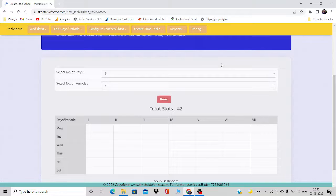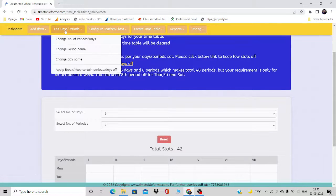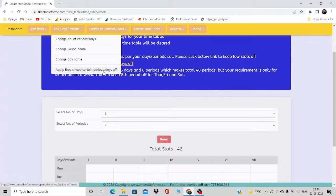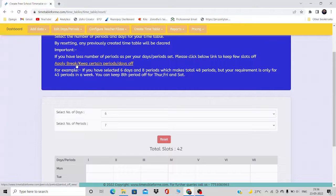In the primary section you might have fewer periods. In that case, you need to click on Edit Days/Period, and under that option there is a sub-option called Apply Break / Keep Certain Periods or Days Off. This option is going to help us keep certain periods, certain days, or a particular period turned off. Once you click there, you will come across this particular screen.